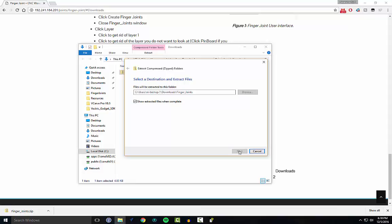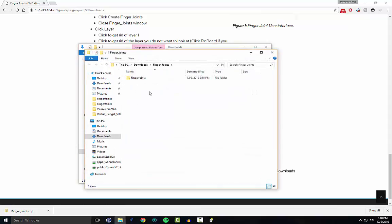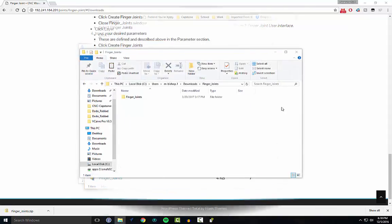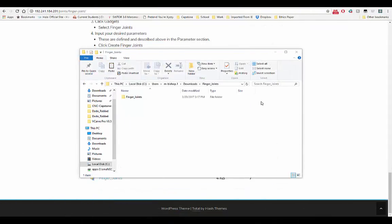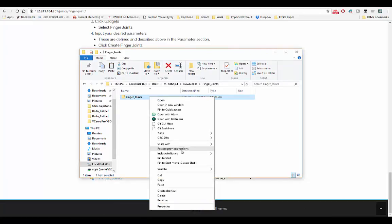Once you extract all, you can extract it right to your downloads folder. After extracting the finger joints gadget, right click on the folder and hit copy.